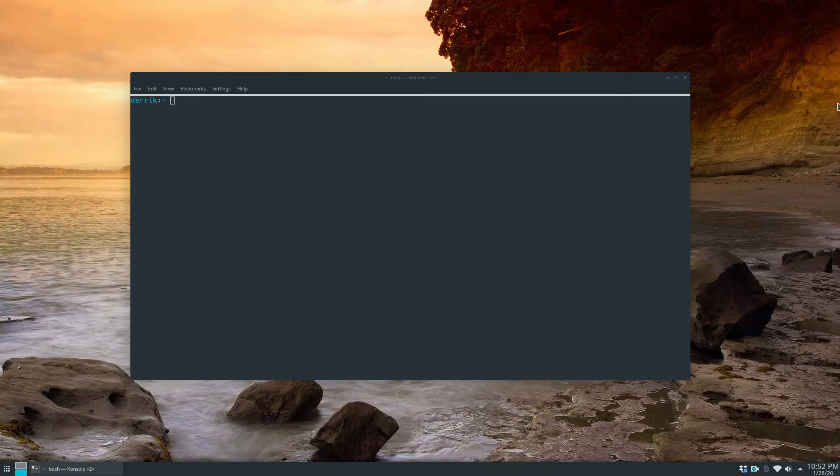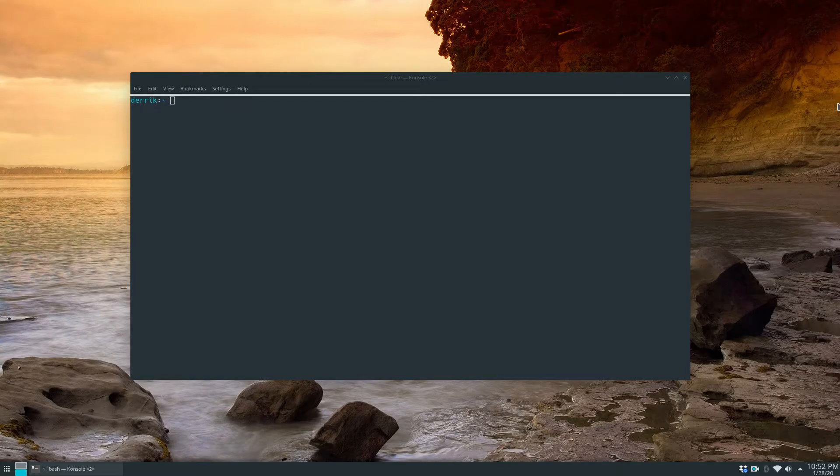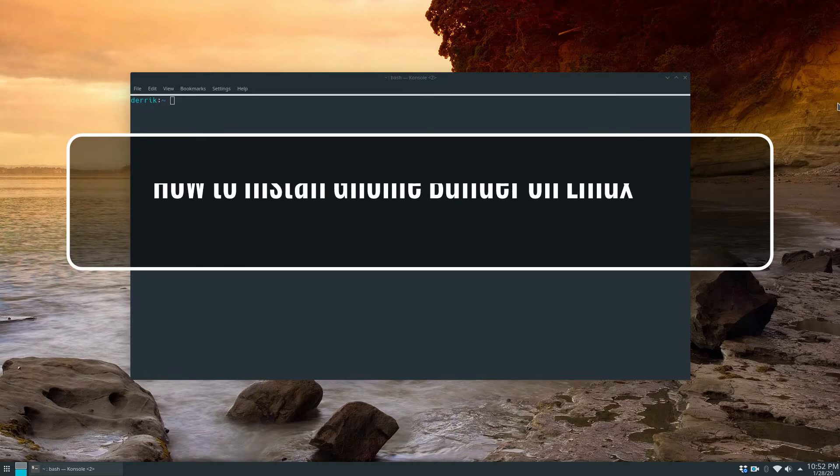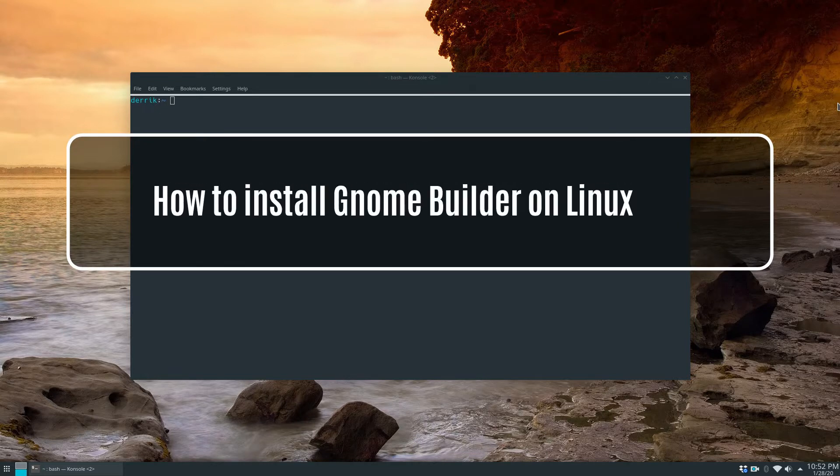Hey everybody, Jarek here from Addictive Tips. In this video I'm going to show you how to install the GNOME Builder IDE.